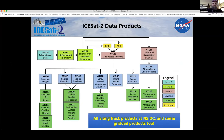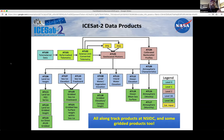Here's the whole suite of data products and how they flow from each other. ATL03 is in the top row. The atmospheric data products ATL04 and 09 are to the right, and together ATL03 and ATL09 support each of the higher level surface-specific products shown as blue boxes — land ice ATL-06, sea ice, vegetation, and others. The reason we have surface-specific products is that if you're looking for canopy height, you handle those photons differently than for ice sheet height. All long track products are currently at NSIDC, with gridded products also coming online as time goes by.